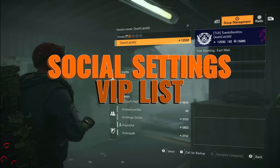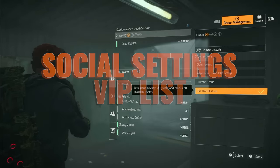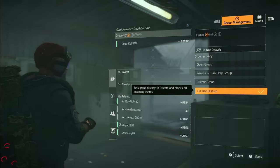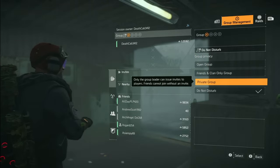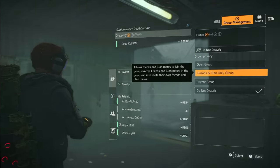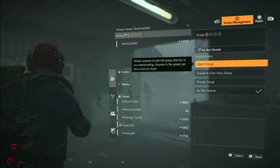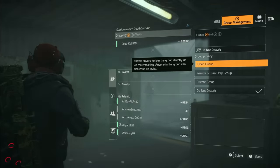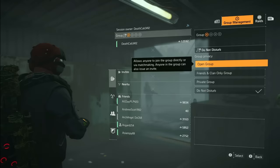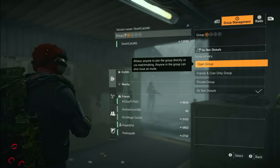In your social settings, you can select who can jump in on you — do not disturb, a private group, friends and clans only, or an open group for anybody. If you're looking to make some new friends, that might be your route.